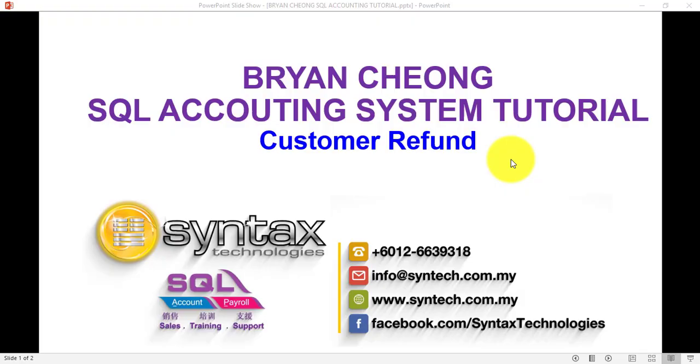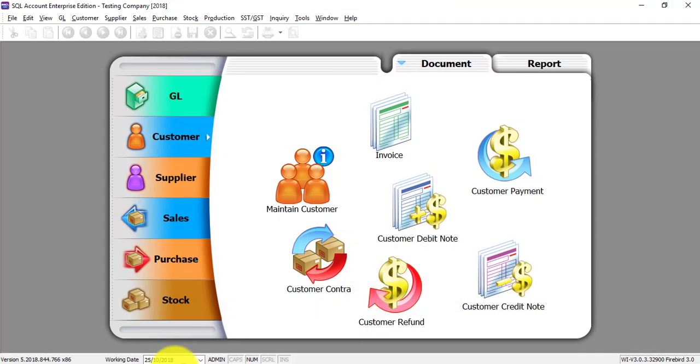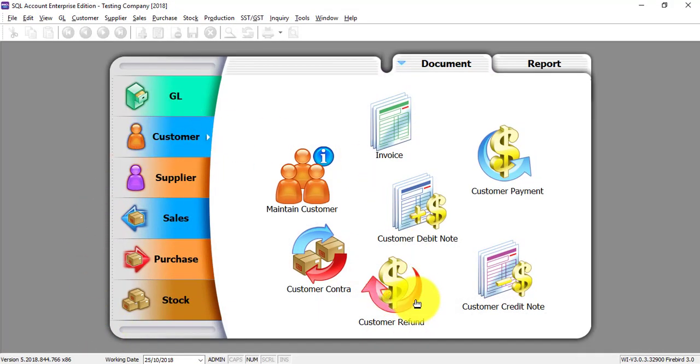Hi, I'm Brian from Syntax Technologies. In today's SQL accounting system tutorial, I'll talk about customer refund. Let's go to SQL customer module, customer refund.